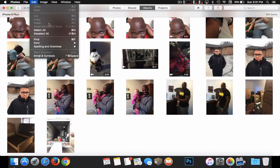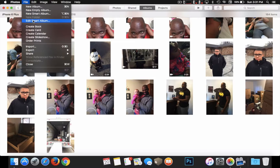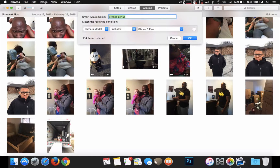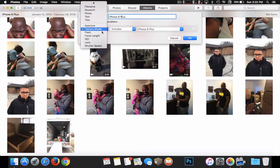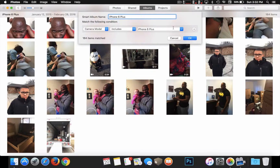We're going to go to File, then Edit Smart Album. Now, this is a Smart Album that I created. It's kind of like inside iTunes for your music when you're separating different songs and albums, but it's just for photos. So now you'll see here where it says Smart Album name — I have mine labeled as iPhone 6 Plus. You can name yours whatever you like. Here I have Camera model includes iPhone 6 Plus. You can change this if you wanted to separate certain photos by flash, focal length, ISO, lens, or shutter speed. But in this case, I just have my Camera model set to include iPhone 6 Plus.